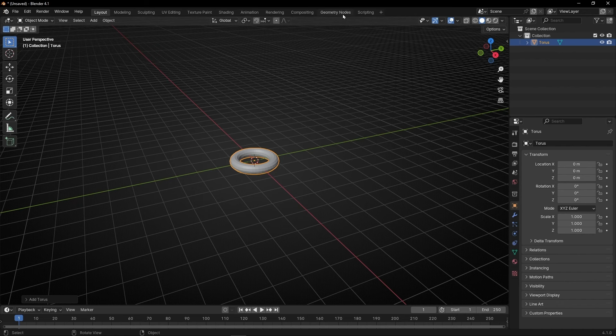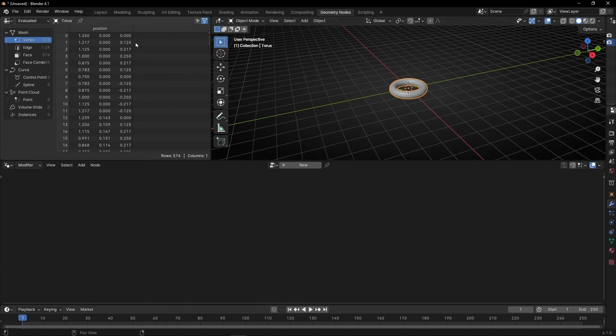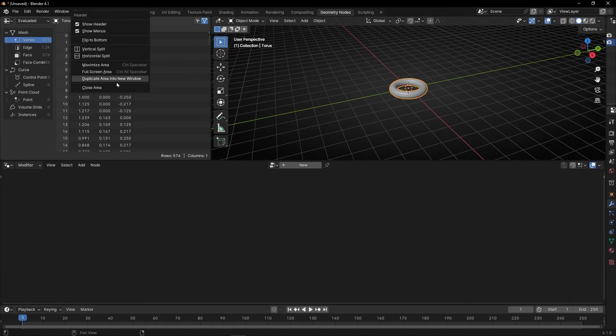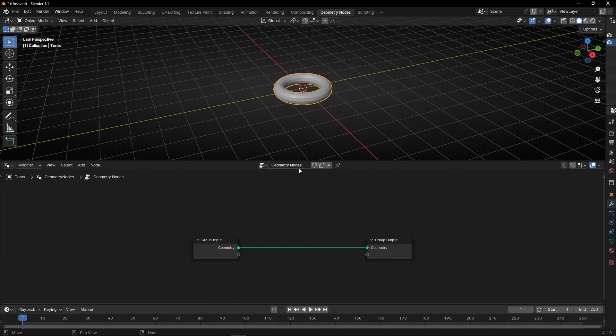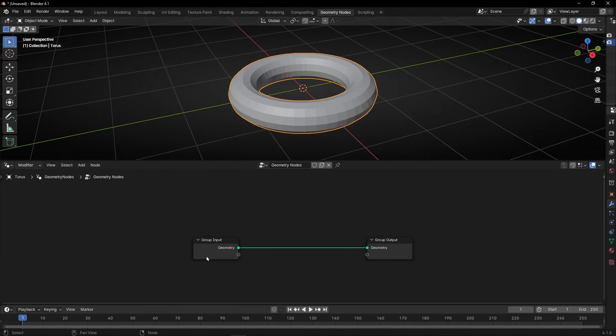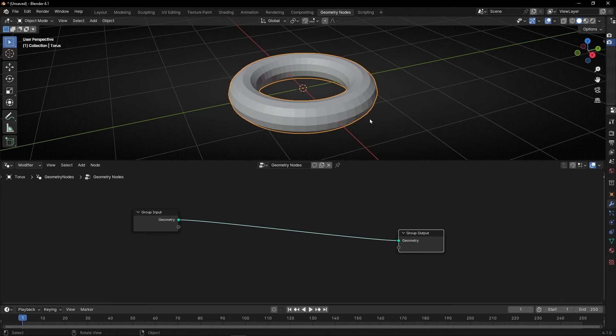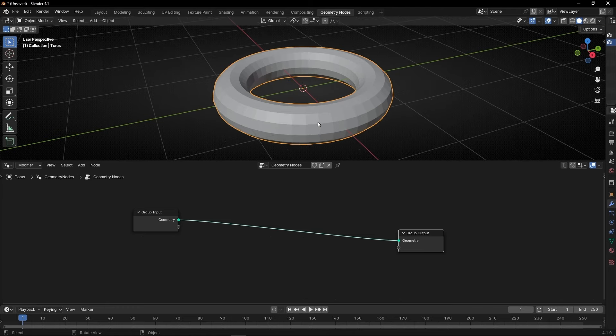So let's go to Geometry Nodes. Let me close this to have full screen and let's create a new profile. First of all, let's show the index number of all the points of this object, all the vertices.